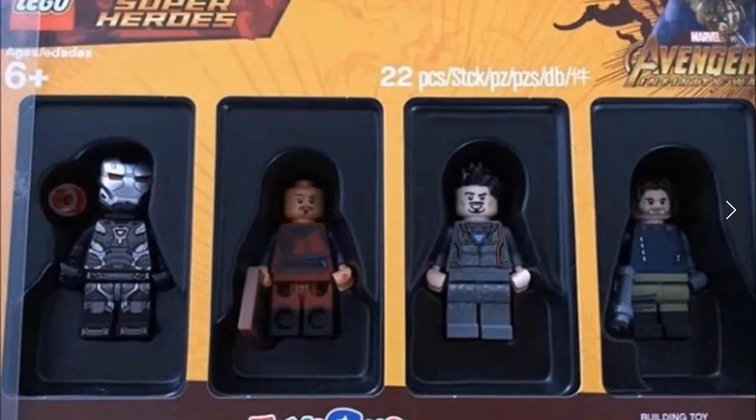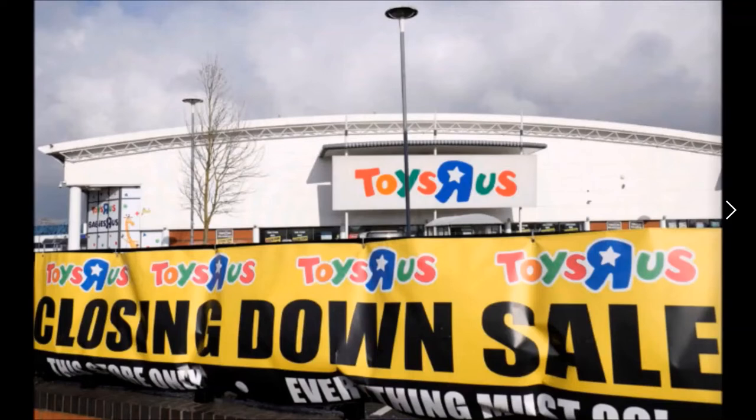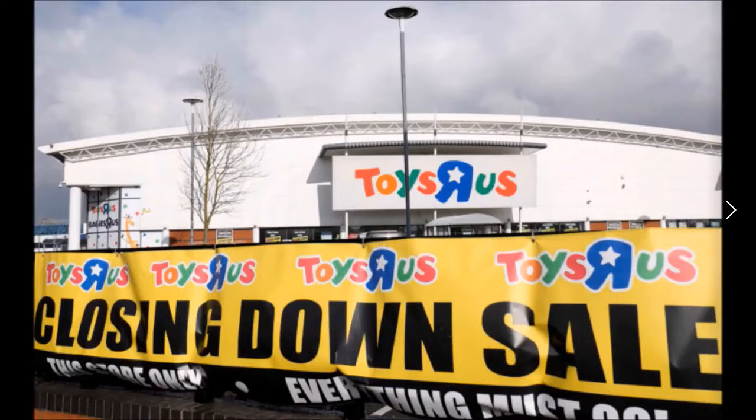As you can probably imagine, that draws a little concern due to Toys R Us stores being closed in the US and many other locations all over the world.